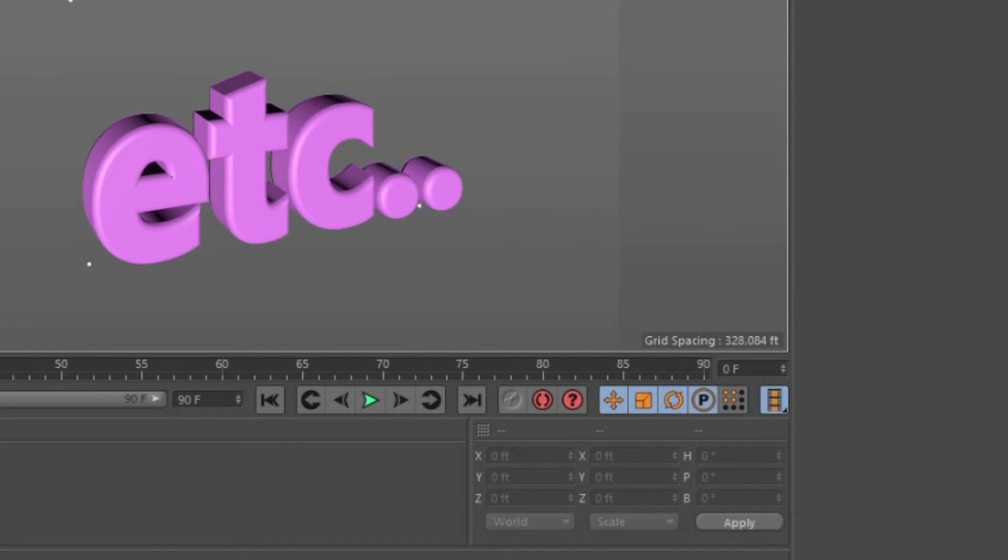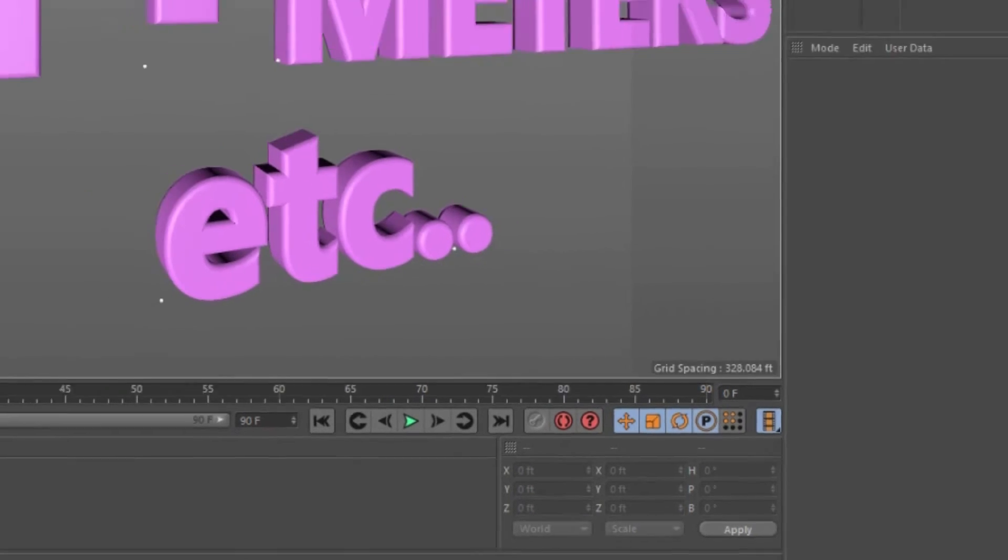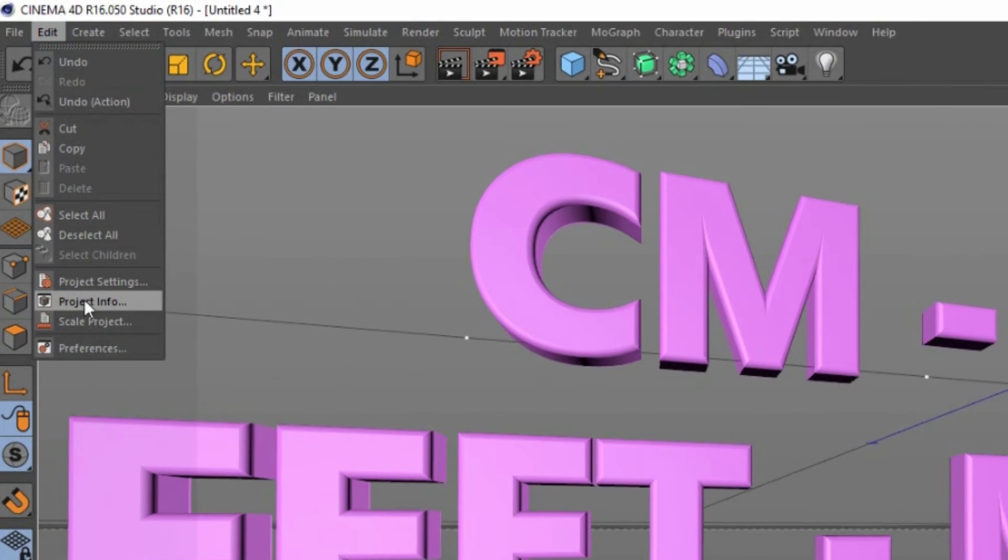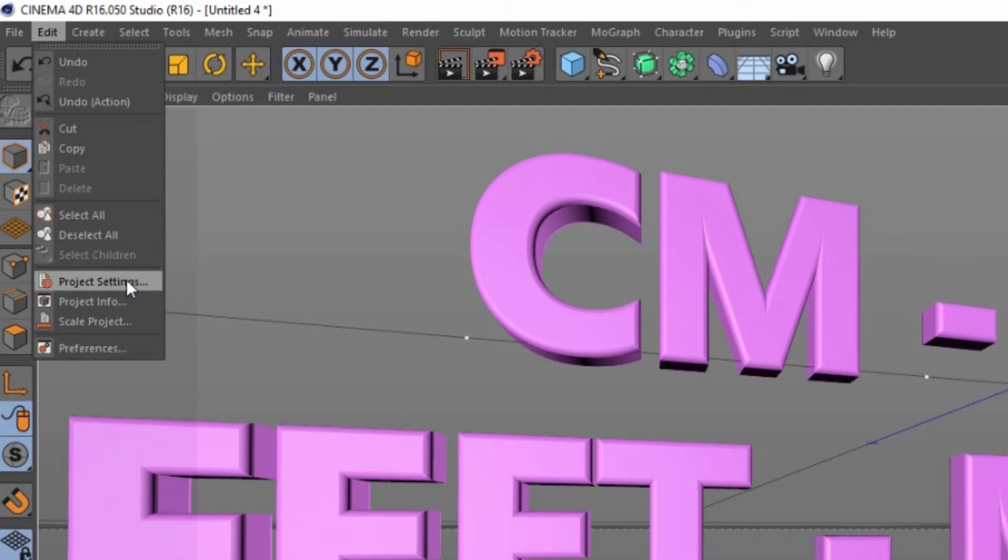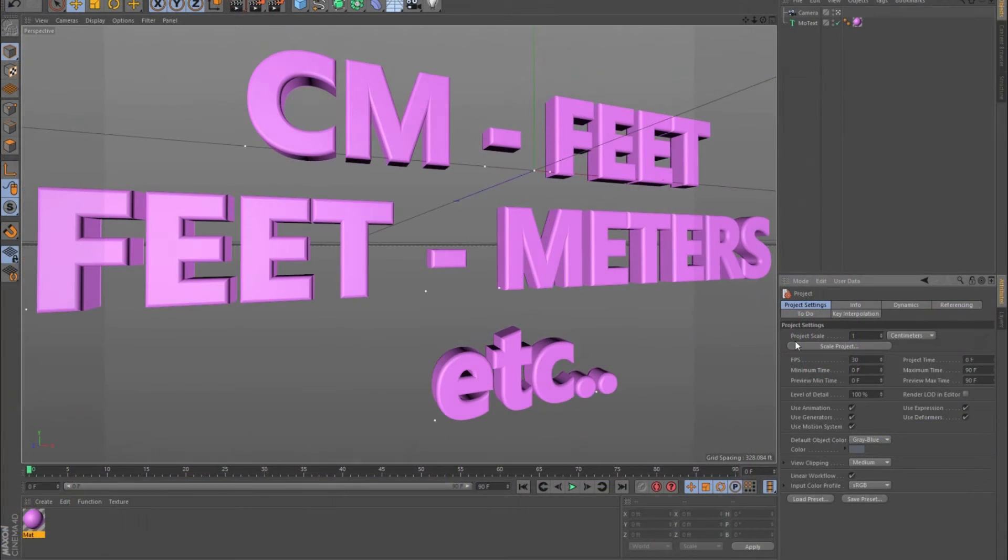Another thing I like to do after that is go to Preferences in the Project Settings right here. You can get there by Control D to get this display.